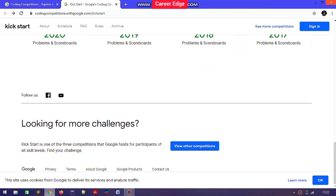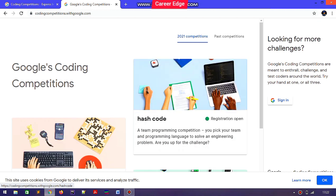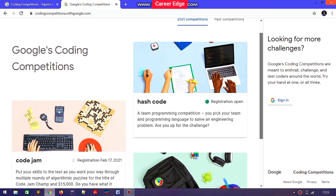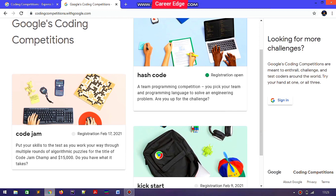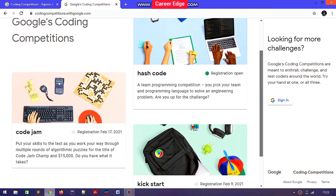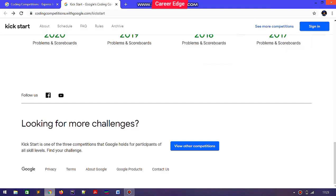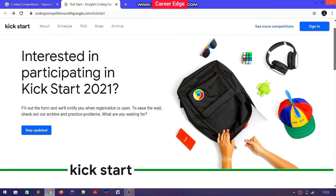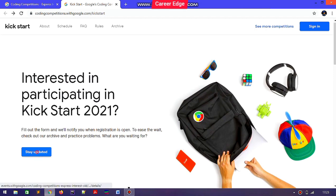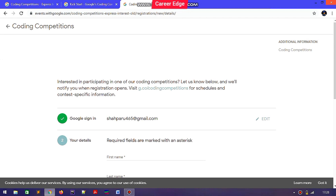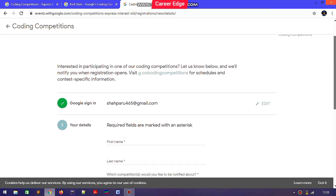Google annually organizes three types of coding challenges. The first one is Google Hash Code, whose registration is already open — I've covered that in a previous video, the link is above. The other two competitions are Kickstart and Code Jam. Registration for Kickstart is going to start from the 8th of February, and there is also an option to fill an interest form.